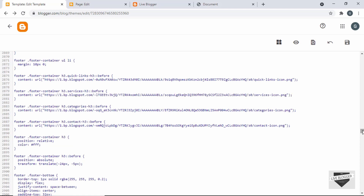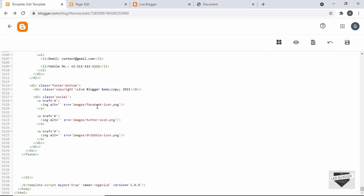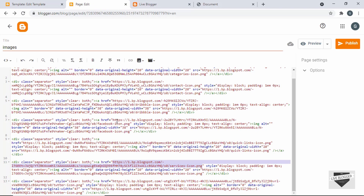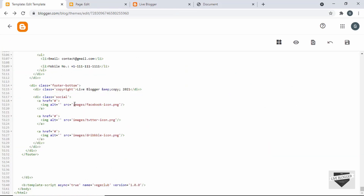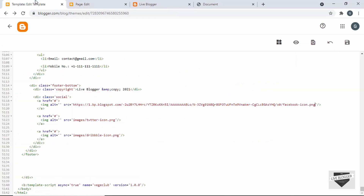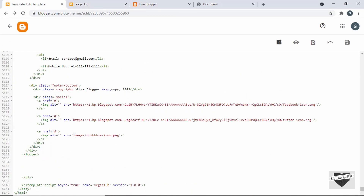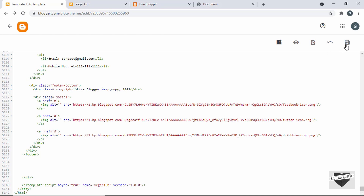Now let's scroll down and paste the links for the images inside the HTML. These are the three images: Facebook icon, Twitter icon, and Dribble icon. I'll copy the Facebook icon link and paste it in, then the Twitter icon link, and finally the Dribble icon link. Now let's save this and see whether it works.